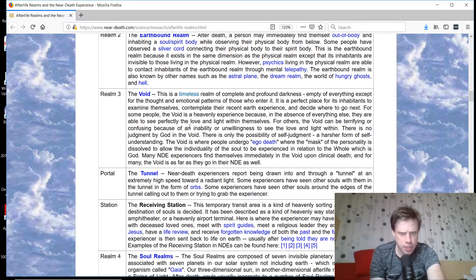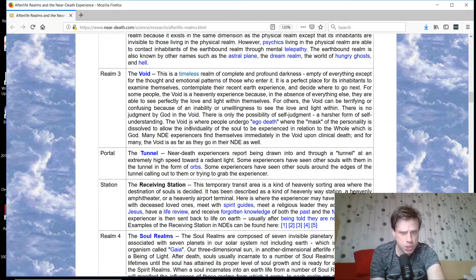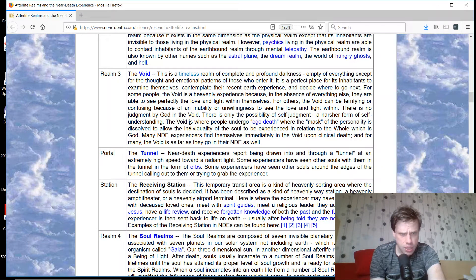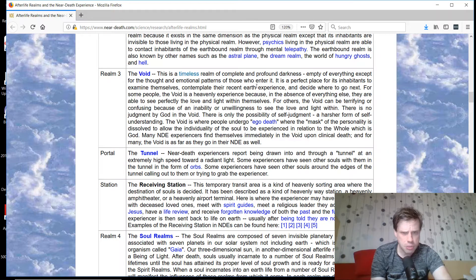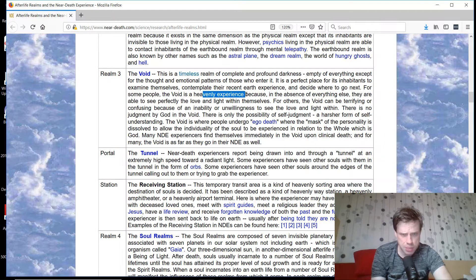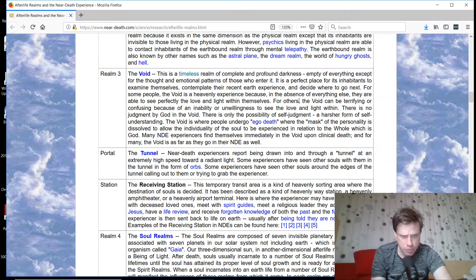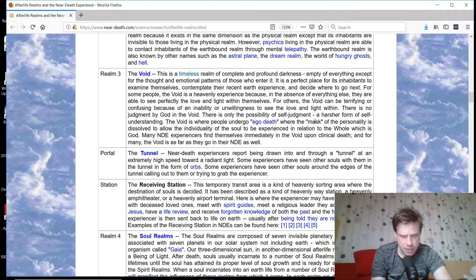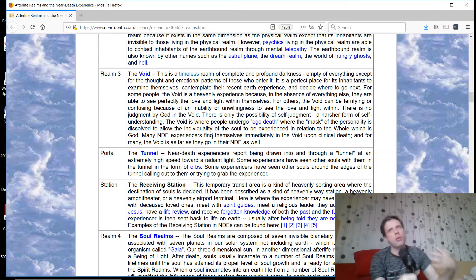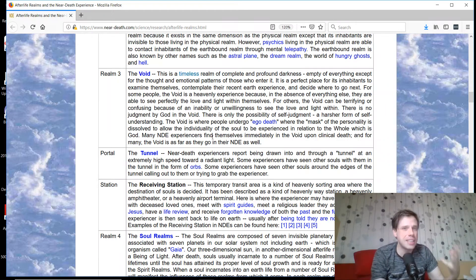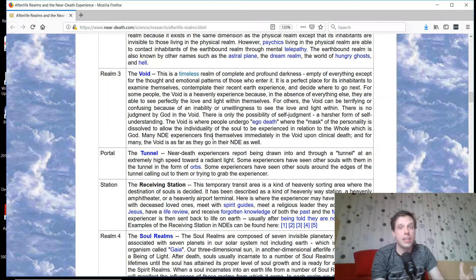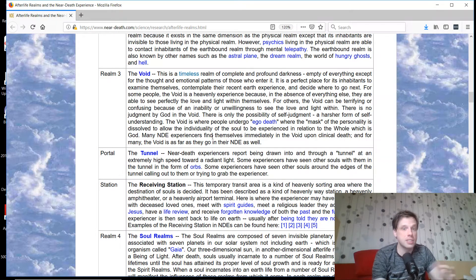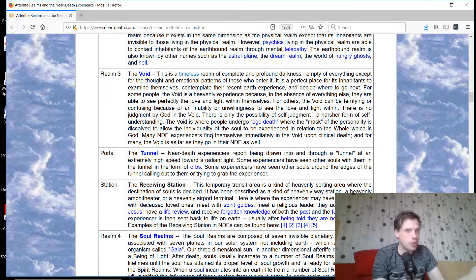Realm three is the void, realm of complete and profound darkness, empty of everything except for the thought and emotional patterns of those who enter it. This kind of lines up with Law of One talking about the fifth density. It is a perfect place for inhabitants to examine themselves, contemplate their recent experiences, and decide where to go next. I guess I agree a bit. I don't know why we'd classify this as realm three. It doesn't make sense putting a hierarchy on this.